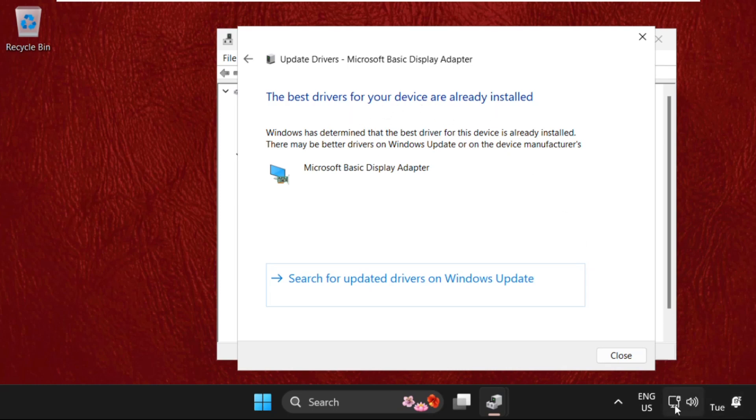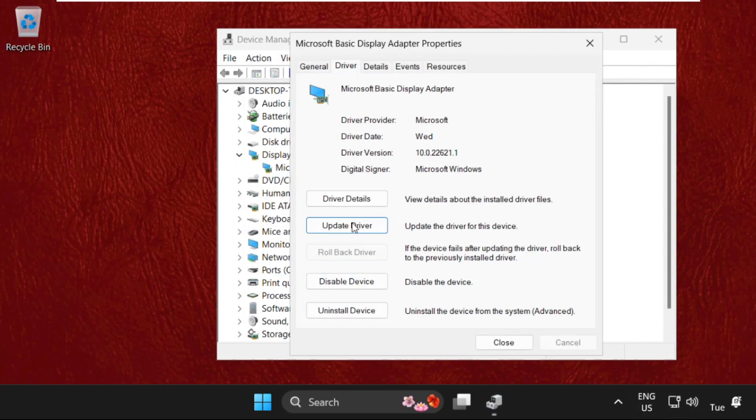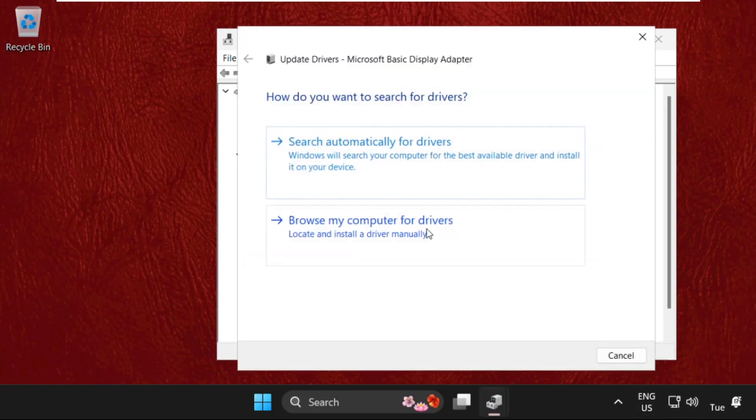Once done, close this. Again click on update drivers, and now this time select browse my computer for drivers.